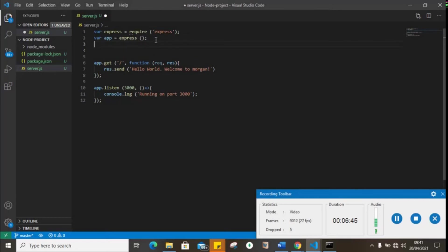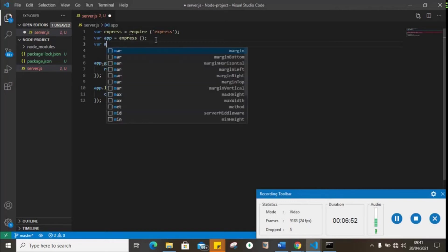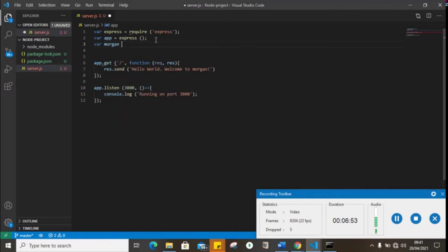I think we actually need to call it, install Morgan, and then var Morgan equals require Morgan.